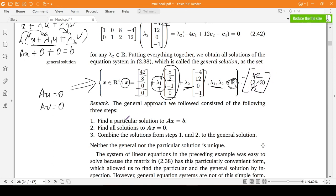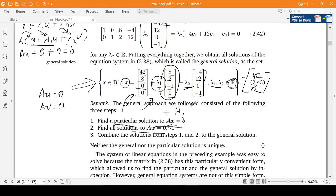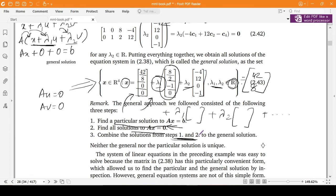Summarizing: we found a particular solution to Ax = b, then found solutions to Ax = 0, and using constants λ1, λ2, and so on, we formed the general solution: particular solution + λ1 times first solution to Ax=0 + λ2 times second solution to Ax=0, and so forth. This is what I wanted to introduce before we learn Gaussian elimination to systematically solve systems of linear equations — we'll explore those methods in the next videos.